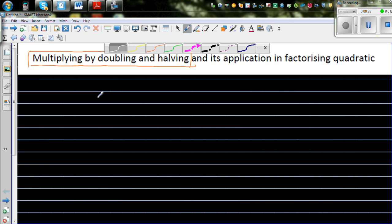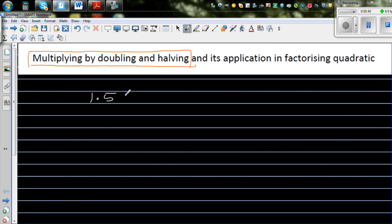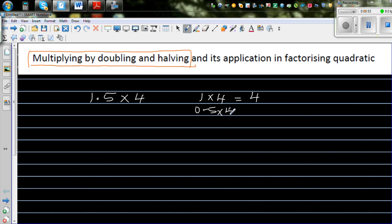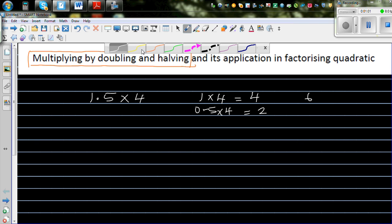Suppose you have to multiply 1.5 times 4. You can do this in different ways: 1 times 4 is 4, and 0.5 times 4 is 2, so the answer is 6. But how can we do this in a more efficient way?